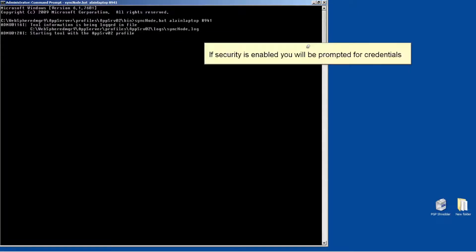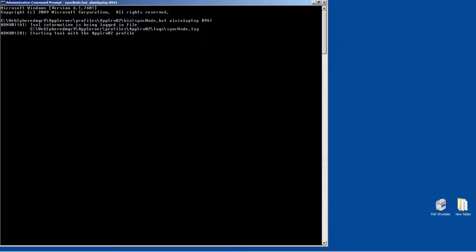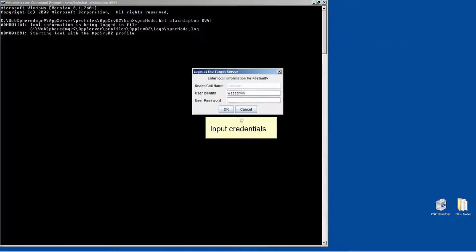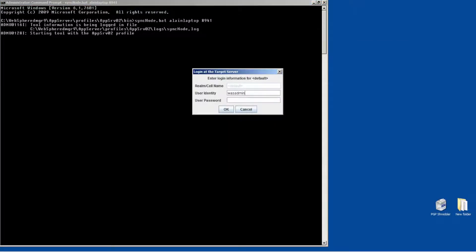If security is enabled, you will be prompted for credentials. Input credentials. Click OK.